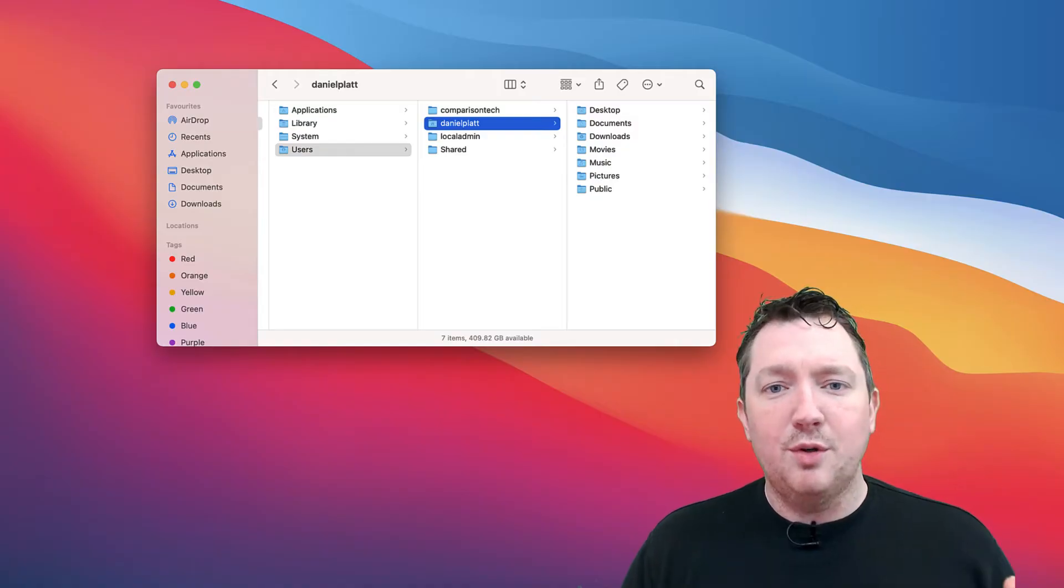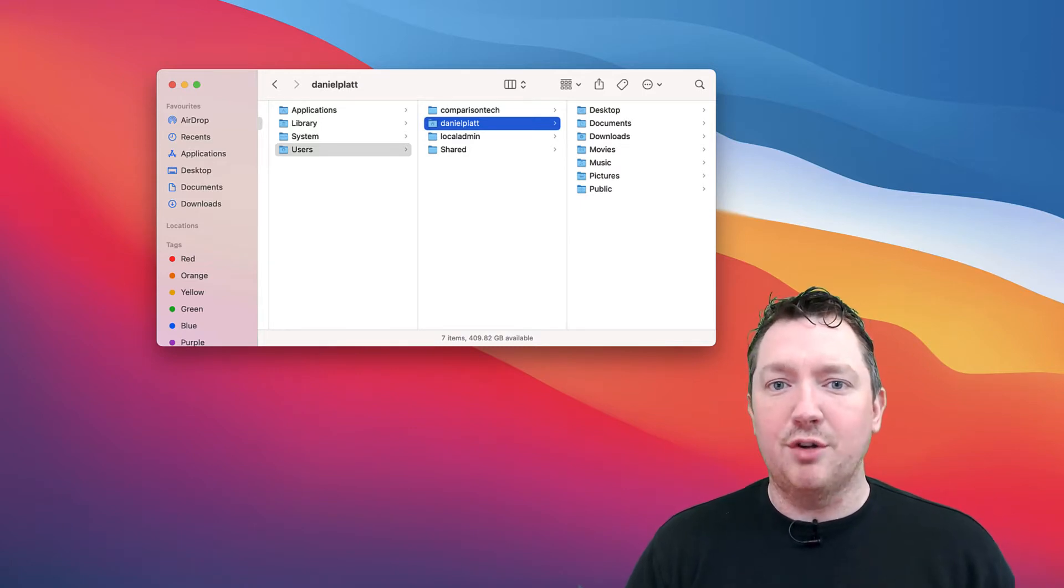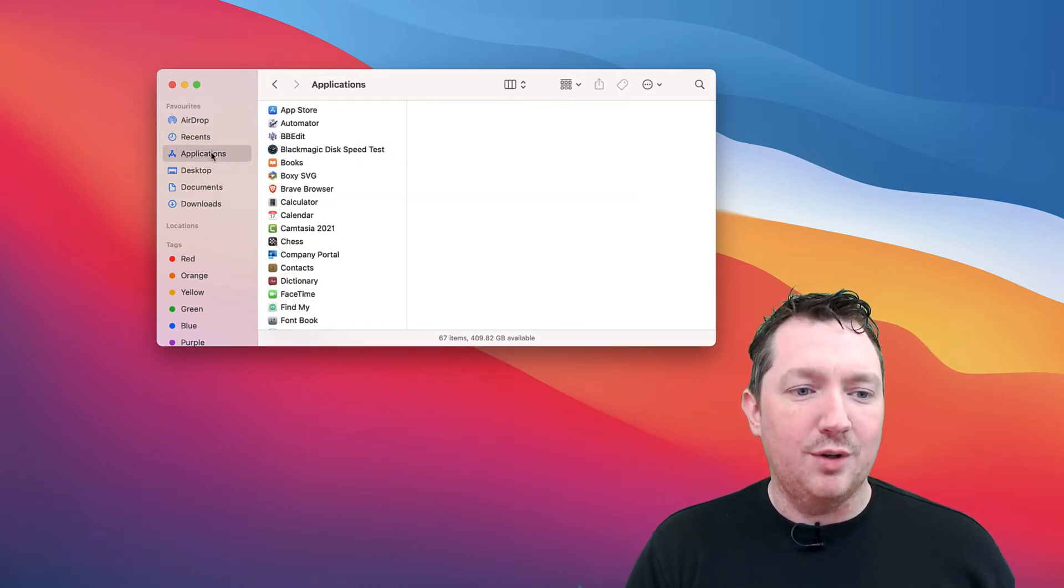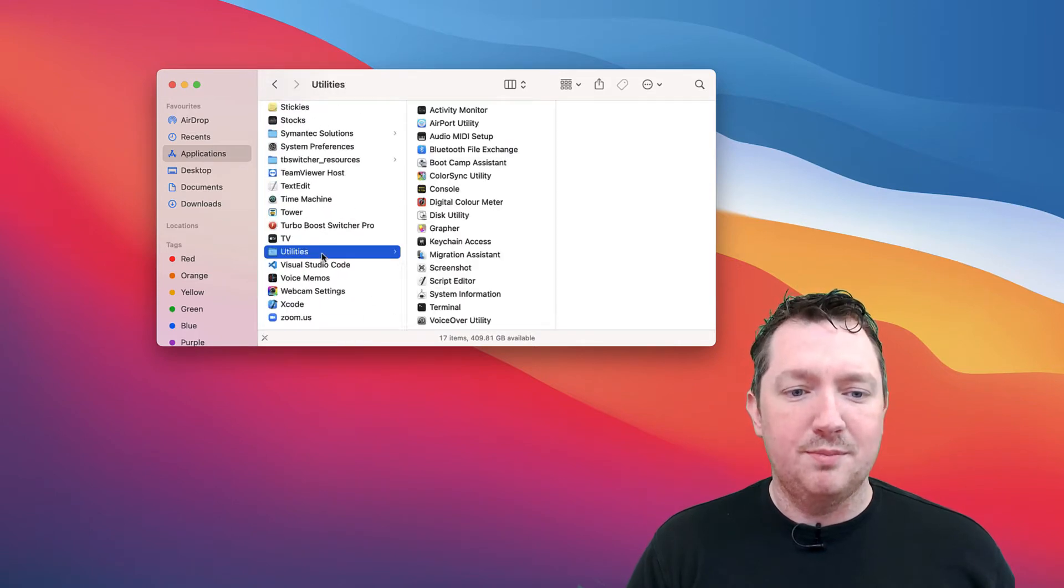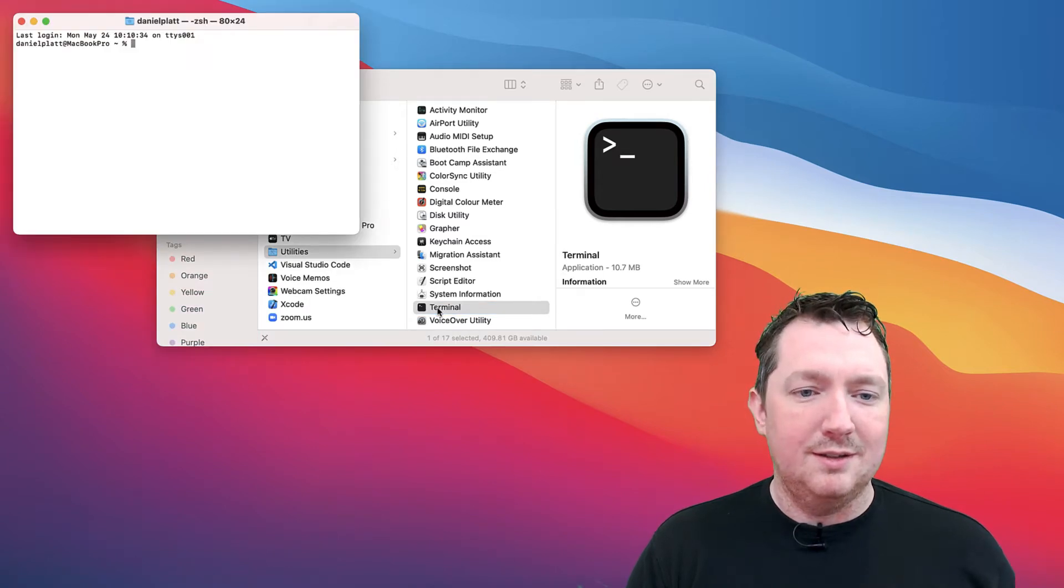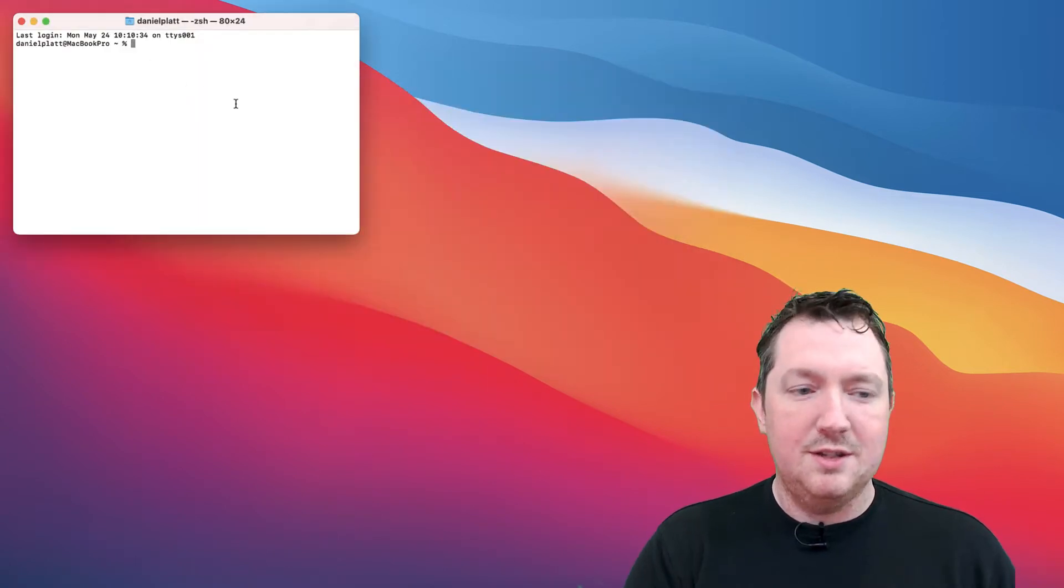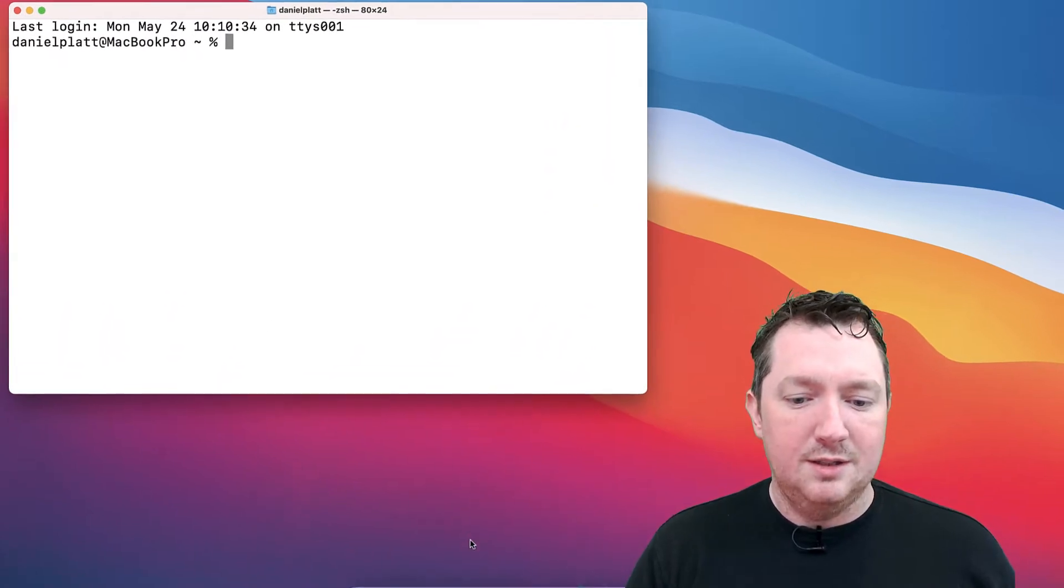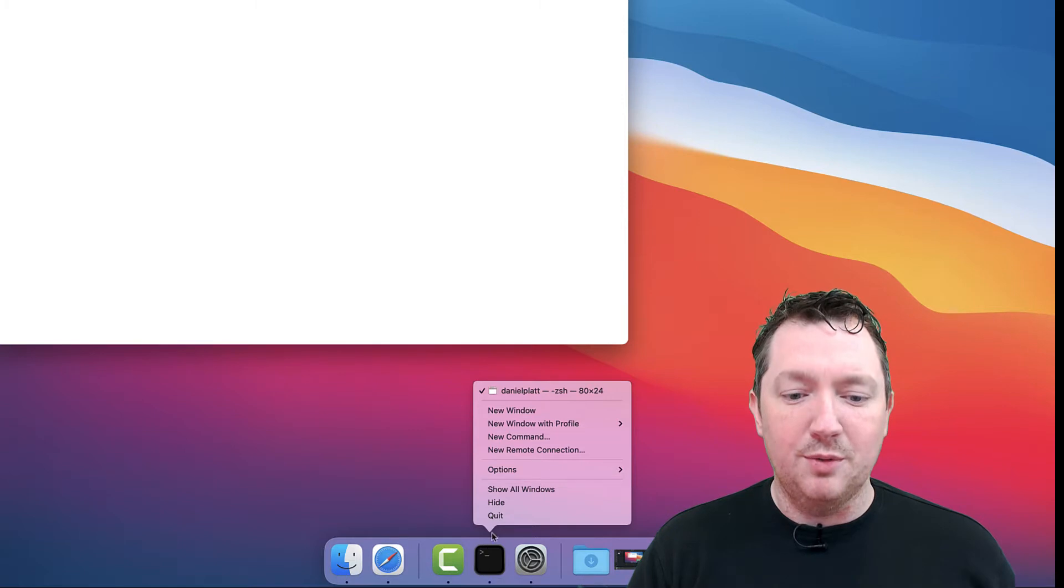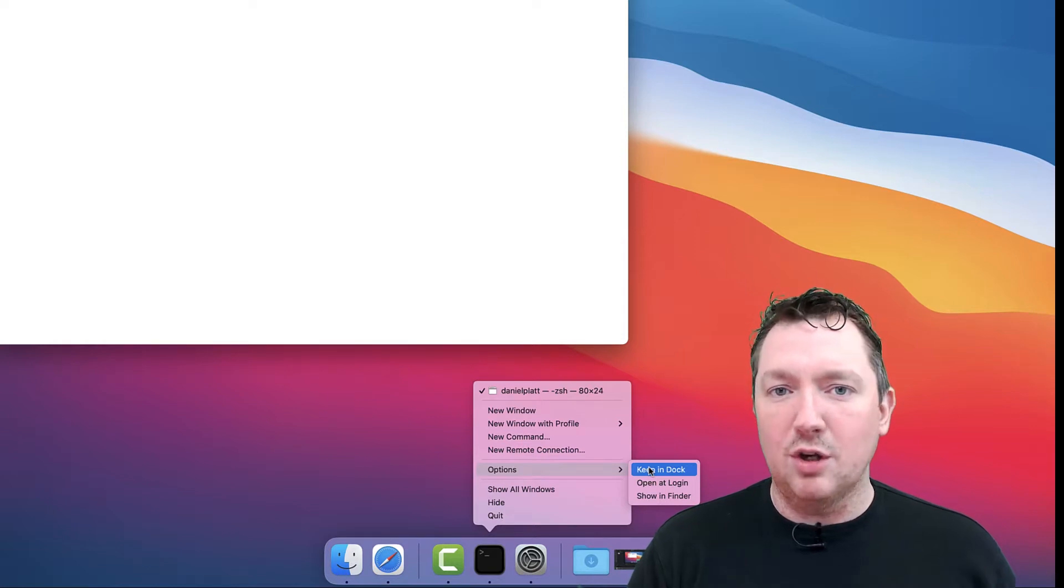The terminal lives on your computer inside your utilities folder. You can find this in the applications folder. If we scroll down to the bottom, utilities and then terminal. And this is your macOS terminal. If you want to keep it in the terminal, you can right-click the icon, move into options, and click keep in dock.